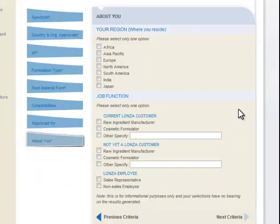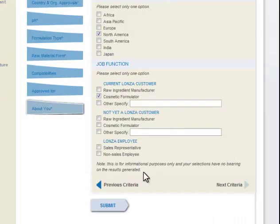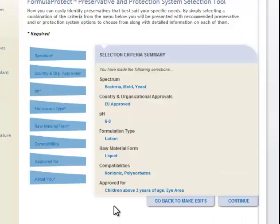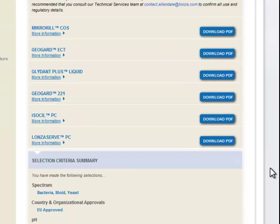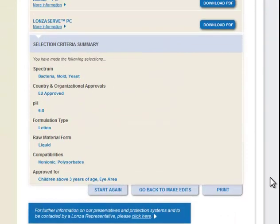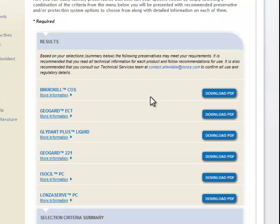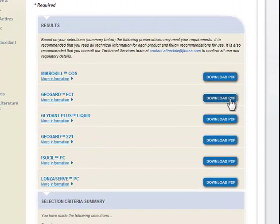And then finally the region — this is just about you as the formulator. North America formulator, and then you hit submit. It does a checklist, and then you hit continue — and here are your results. It gives you a list of all the Lonza preservatives that you can use, and then you can go down through and download the PDFs, which gives you the information specifically on those preservatives.